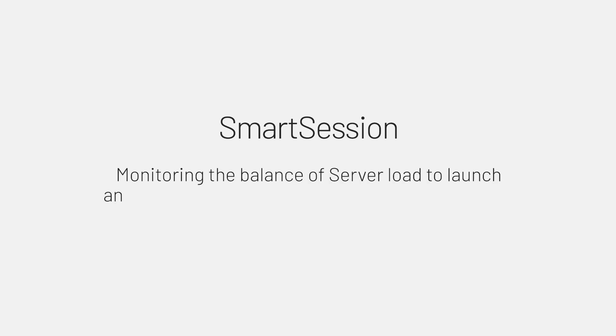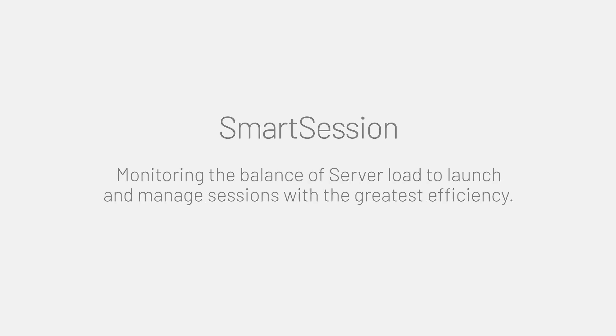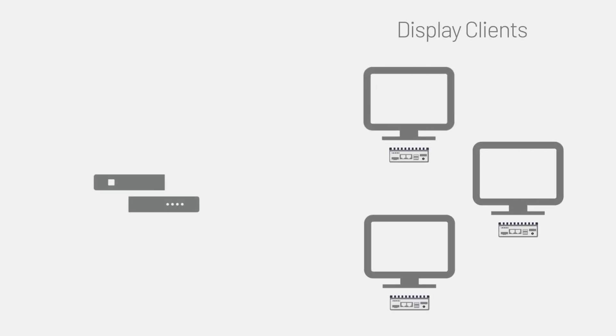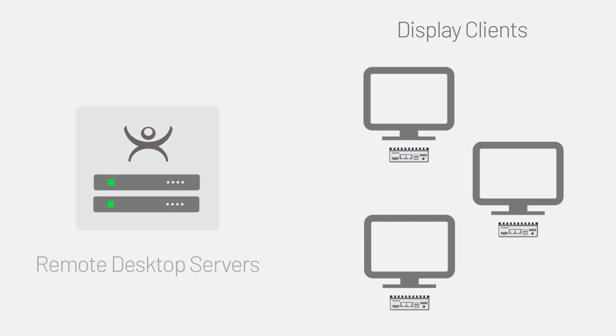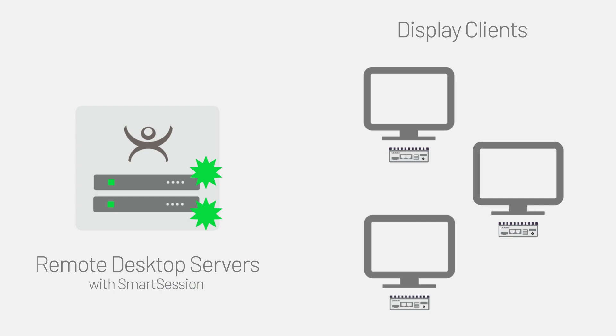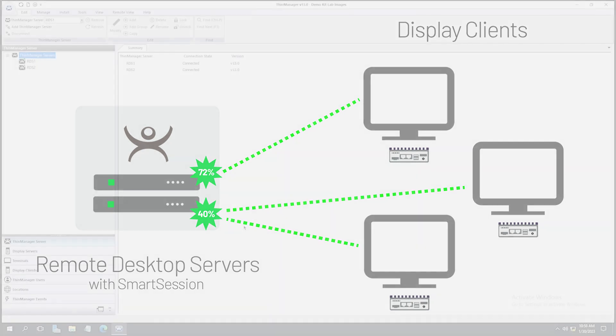Smart Session is the ability to have a pool of servers used to launch applications. When creating display clients in ThinManager configuration, you may have more than one server in which that session can be run. Instead of selecting the server manually, ThinManager allows you to use Smart Session, which will automatically have the session choose the server that is operating under the lightest load.